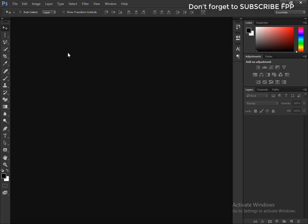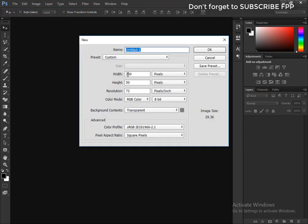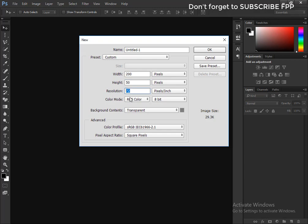First, go to File and create a new file. Set width to 200 and height to 50, resolution 72, color mode RGB, and background contents transparent. Click OK.